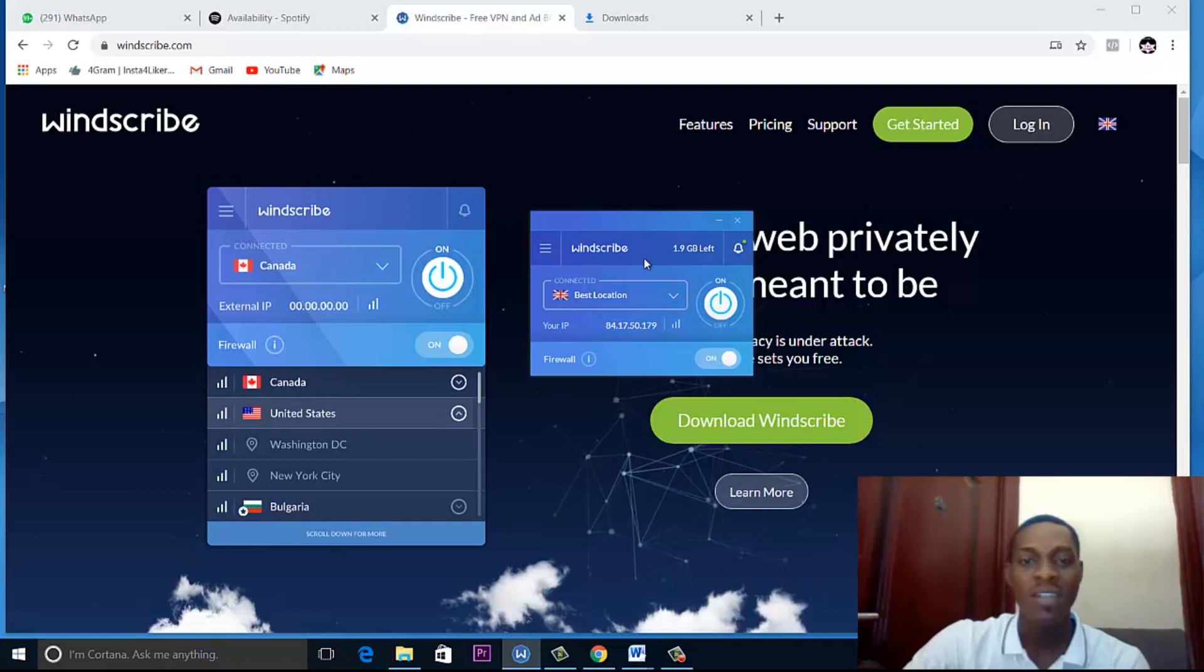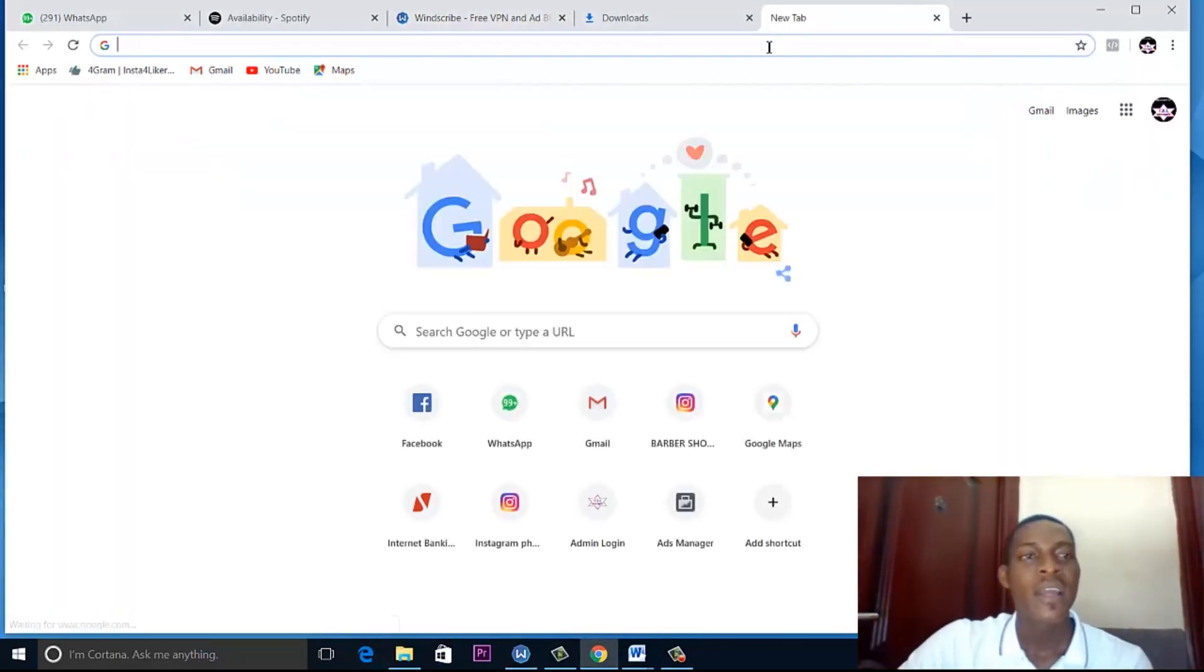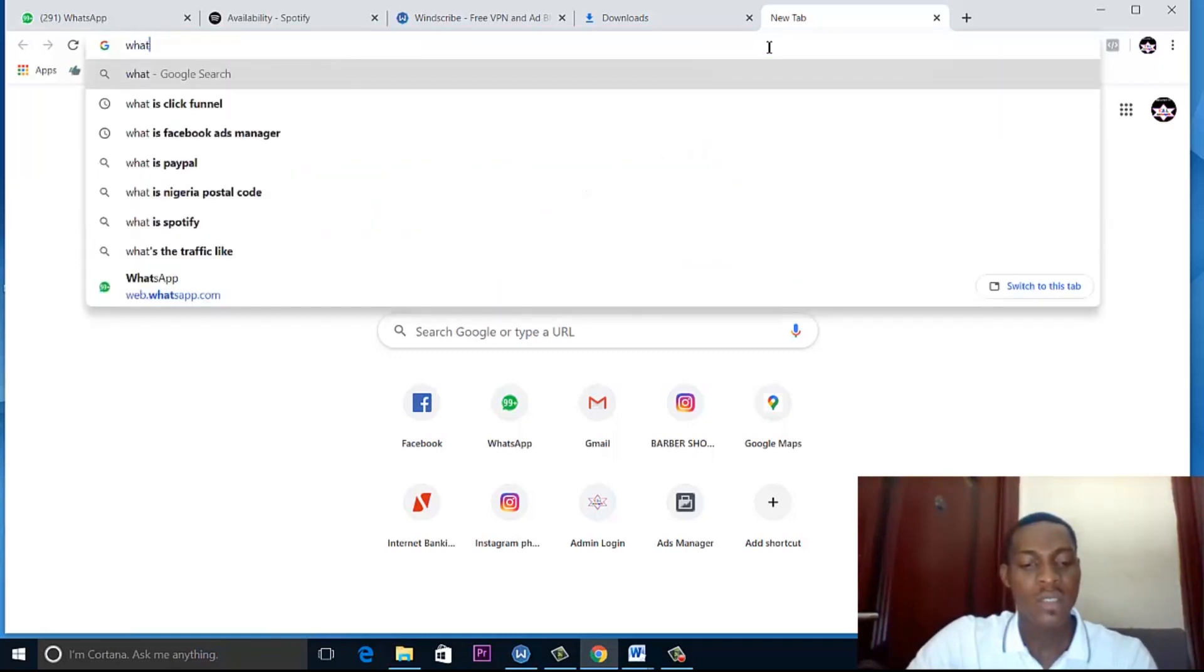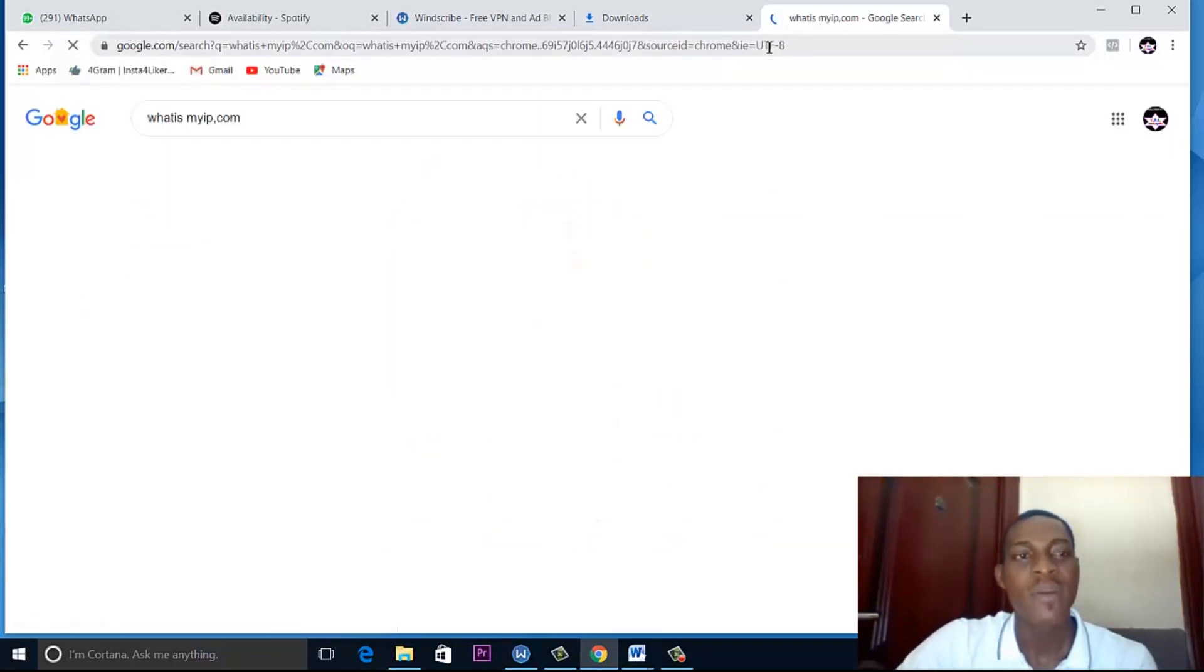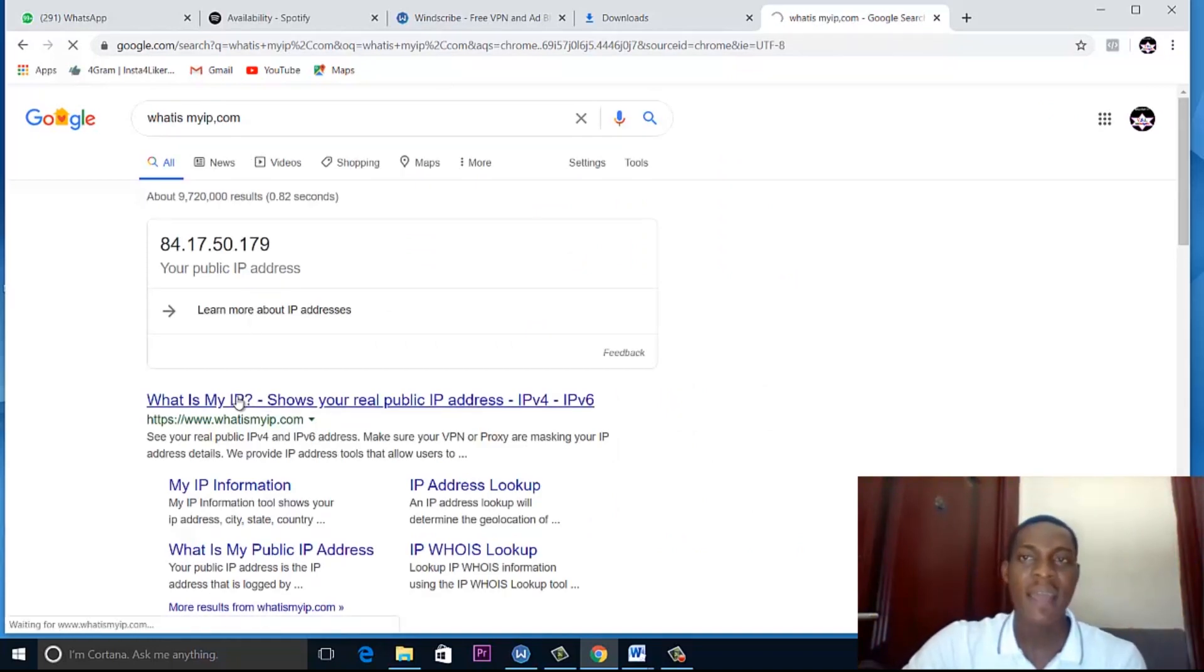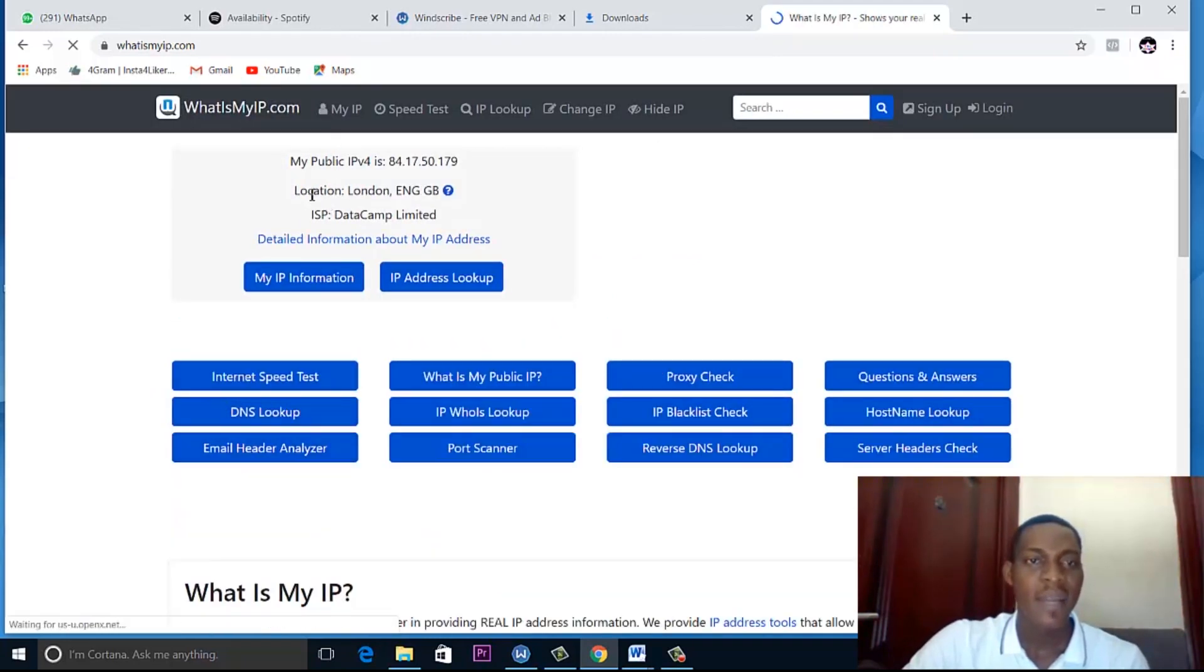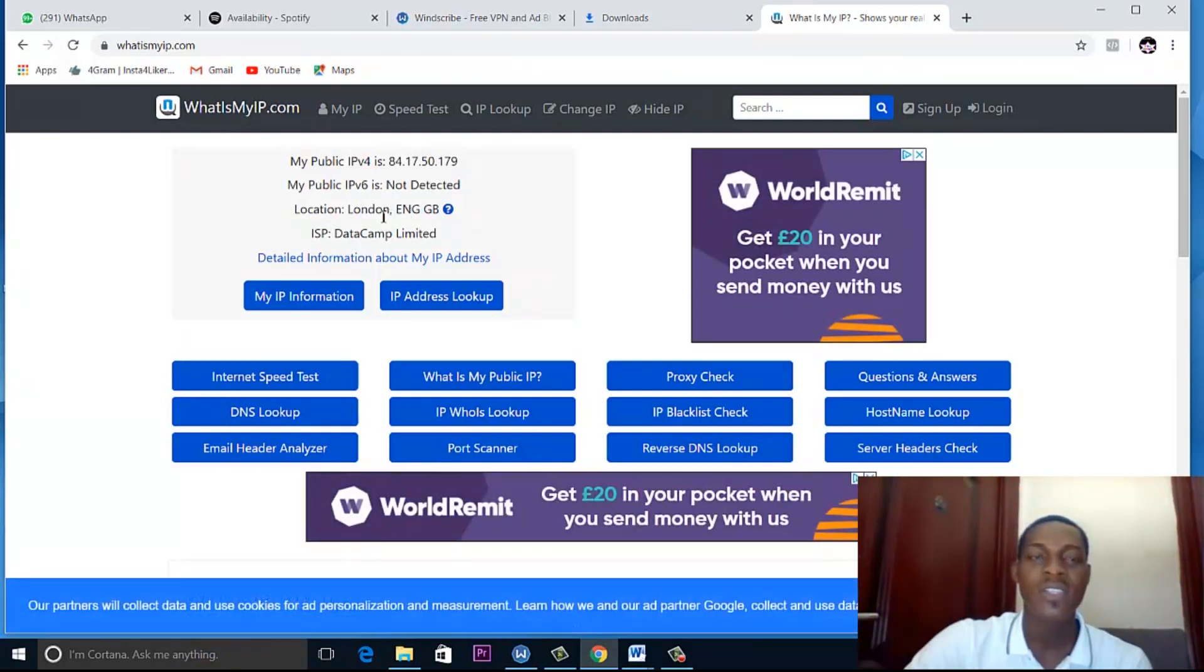So it says that I'm now connected and Windscribe has turned on. To verify that I'm now in a different location, I just need to go to whatismyip.com. That's a website that will tell you where your IP is. This is it. It tells me that my location is in London, Great Britain. So it means that my laptop is now secure.